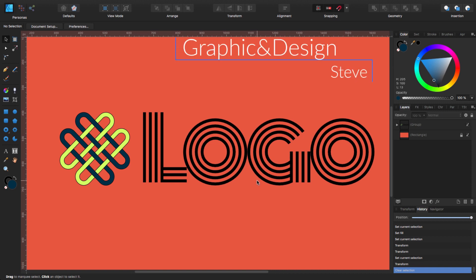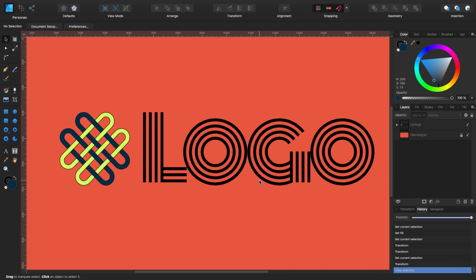Hello, my name is Steve and I'm with Graphic and Design. In this tutorial, I'm going to show you how you can create this kind of abstract logo design using Affinity Designer. For this tutorial, I'm using version 1.7.3.